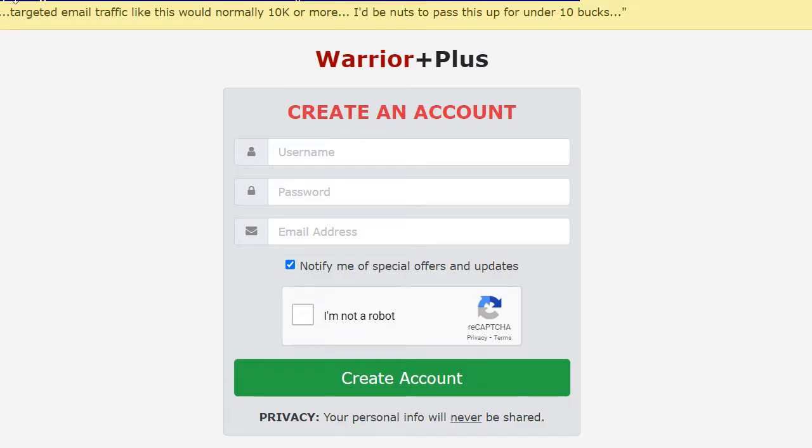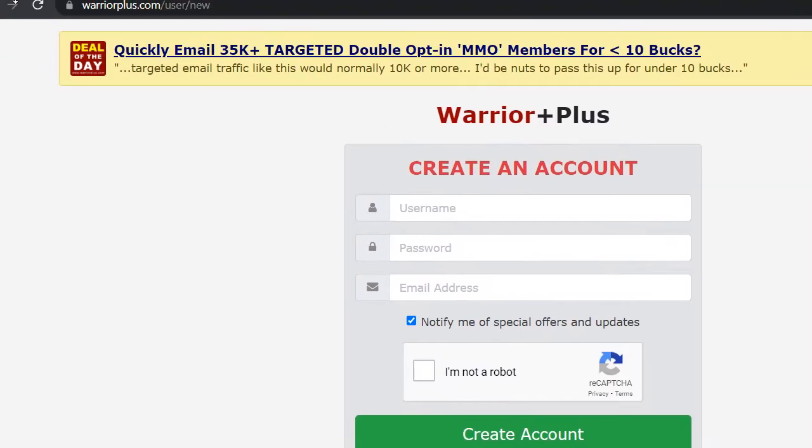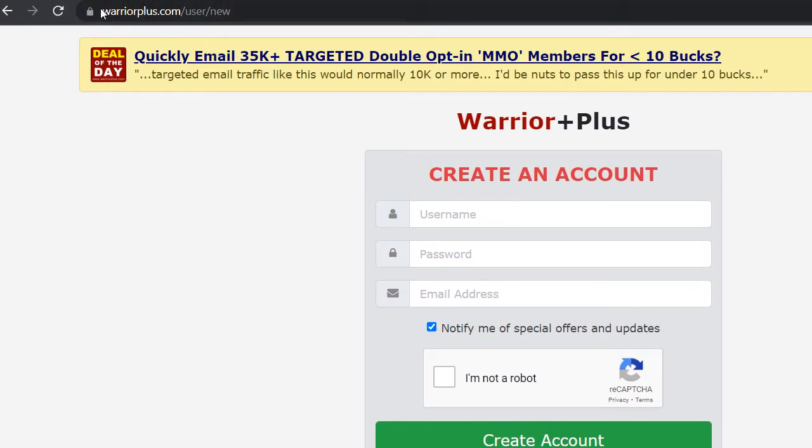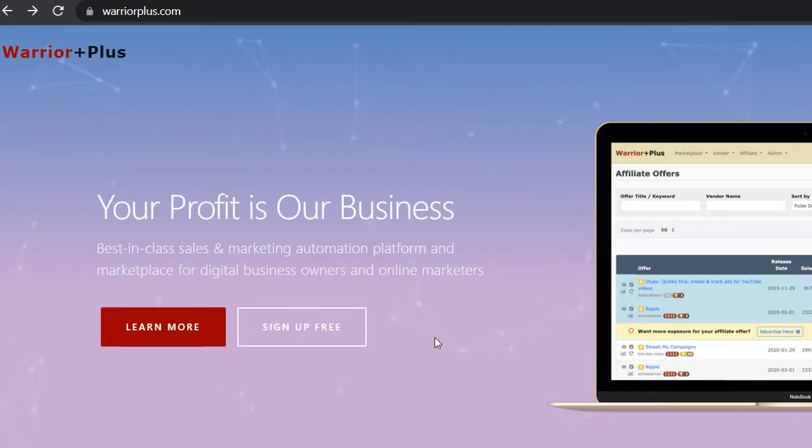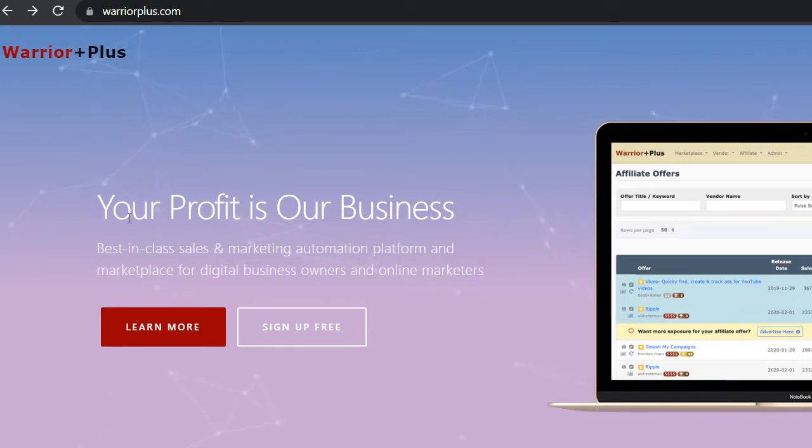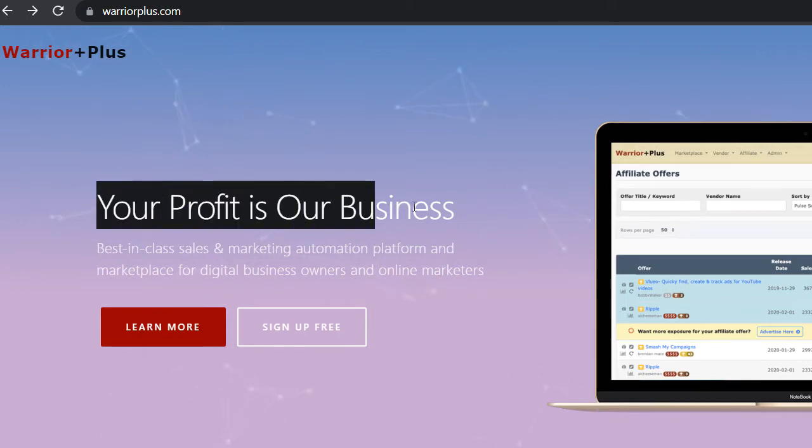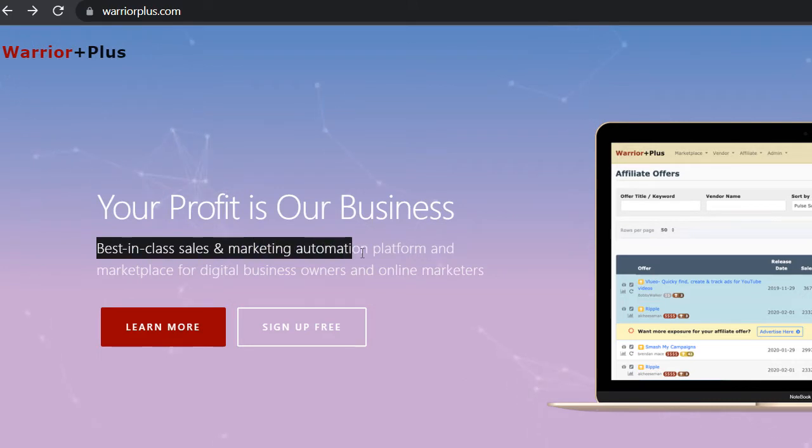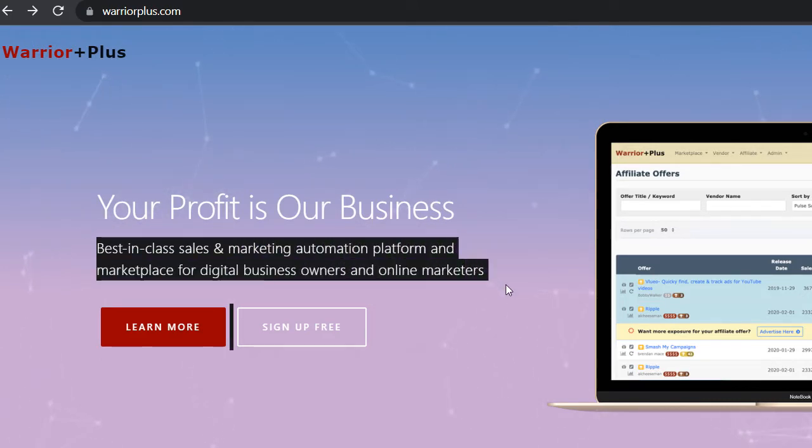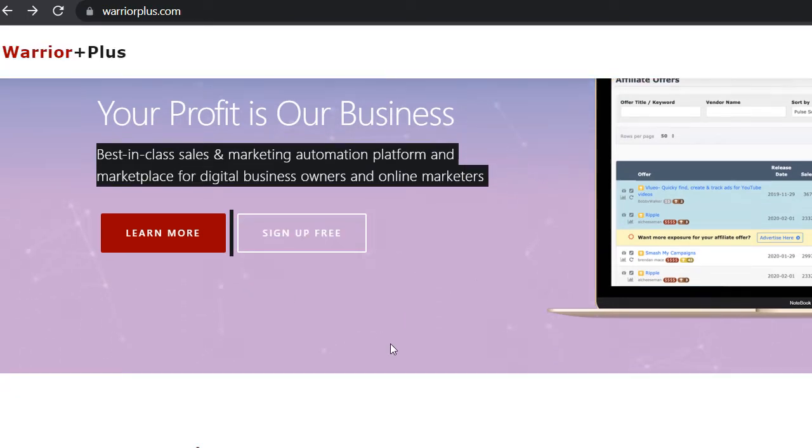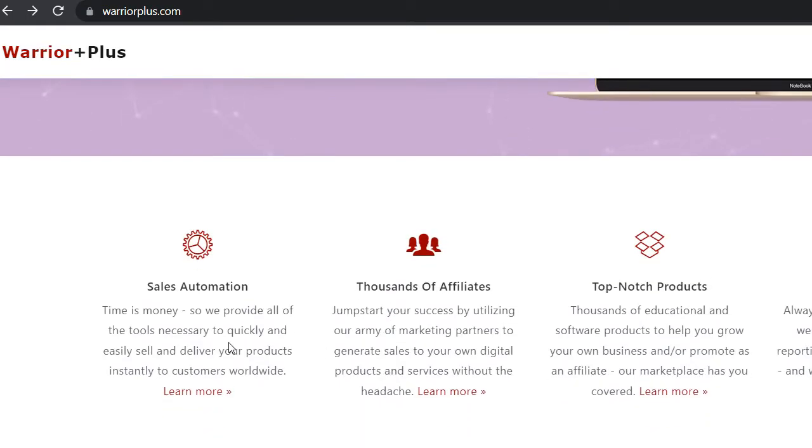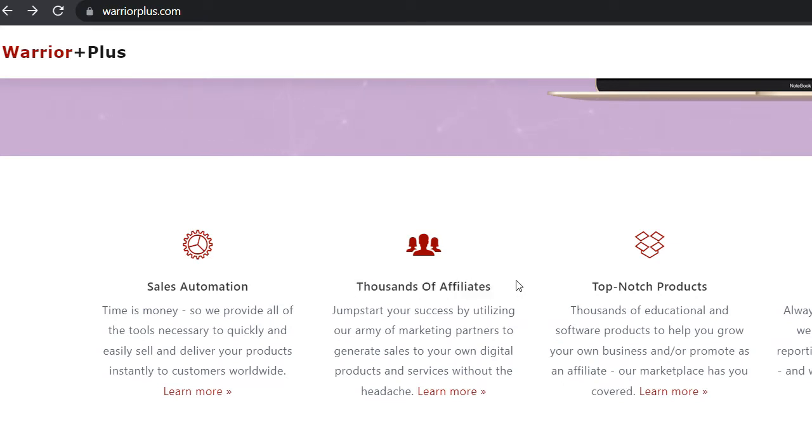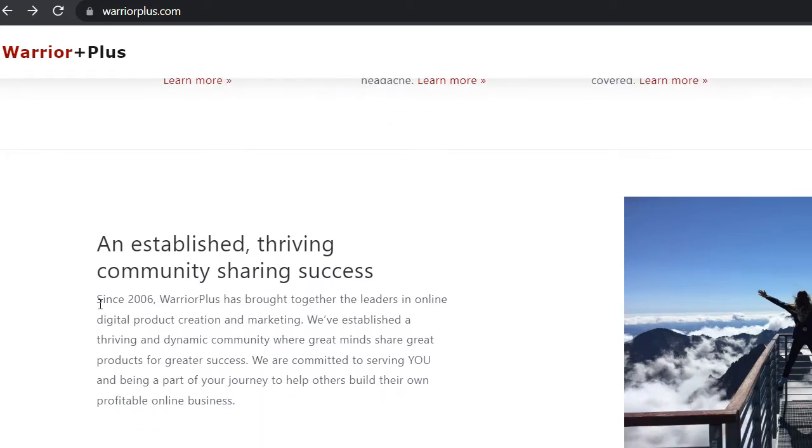I told you that the platform is totally new and no one has talked about it before. It is called warriorplus.com and here you will be able to see a lot of offers where you can profit by sharing your affiliate links. Your profit is our business so they prioritize earnings here. Here you will find best-in-class sales marketing automation platform and marketplace for digital business owners and online marketers. You will sign up totally for free and you'll find their sales automation, thousands of affiliates, top-notch products and powerful tracking as well.